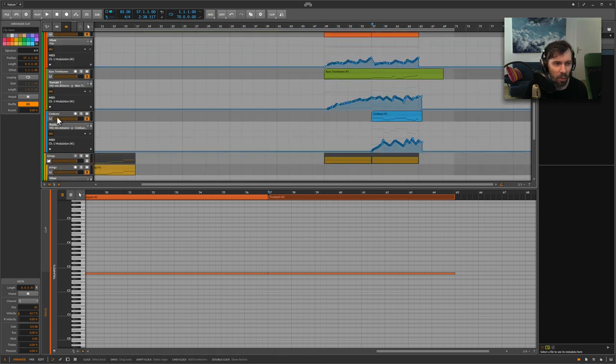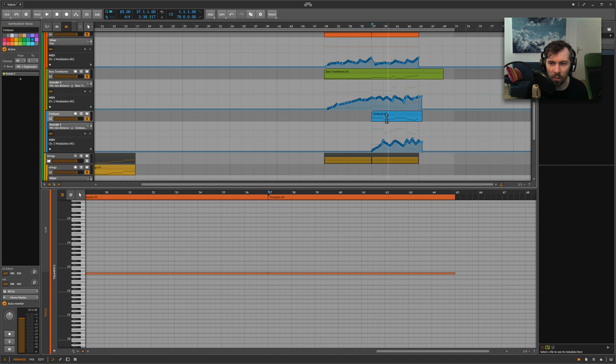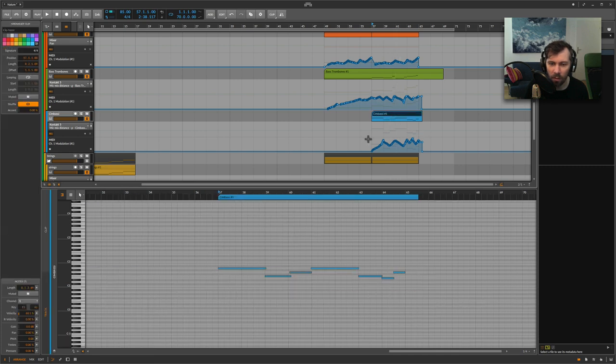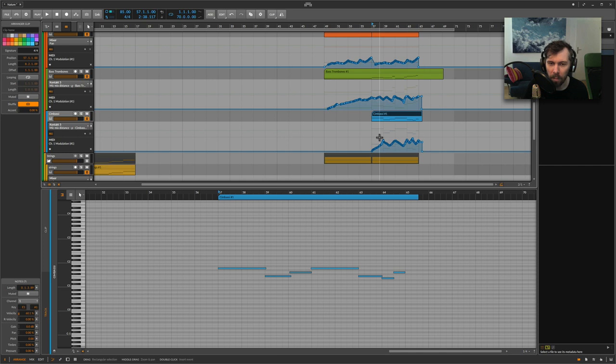Also the timpani is recorded and some notes are corrected.